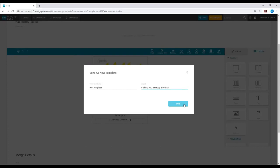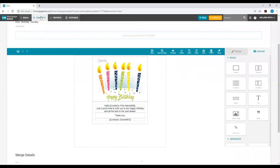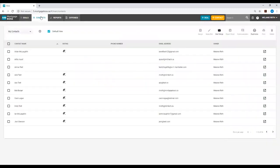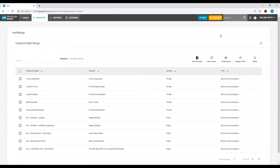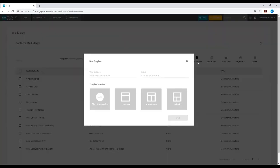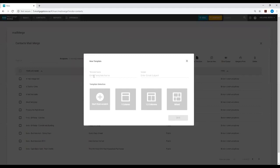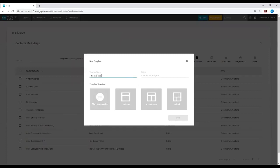Alternatively, you have the option to create your own template rather than using an existing template. To do this, you will go back into the contacts section, back into mail merge, and this time you will select the option new template. Again, you will be asked to provide a template name and an email subject line.